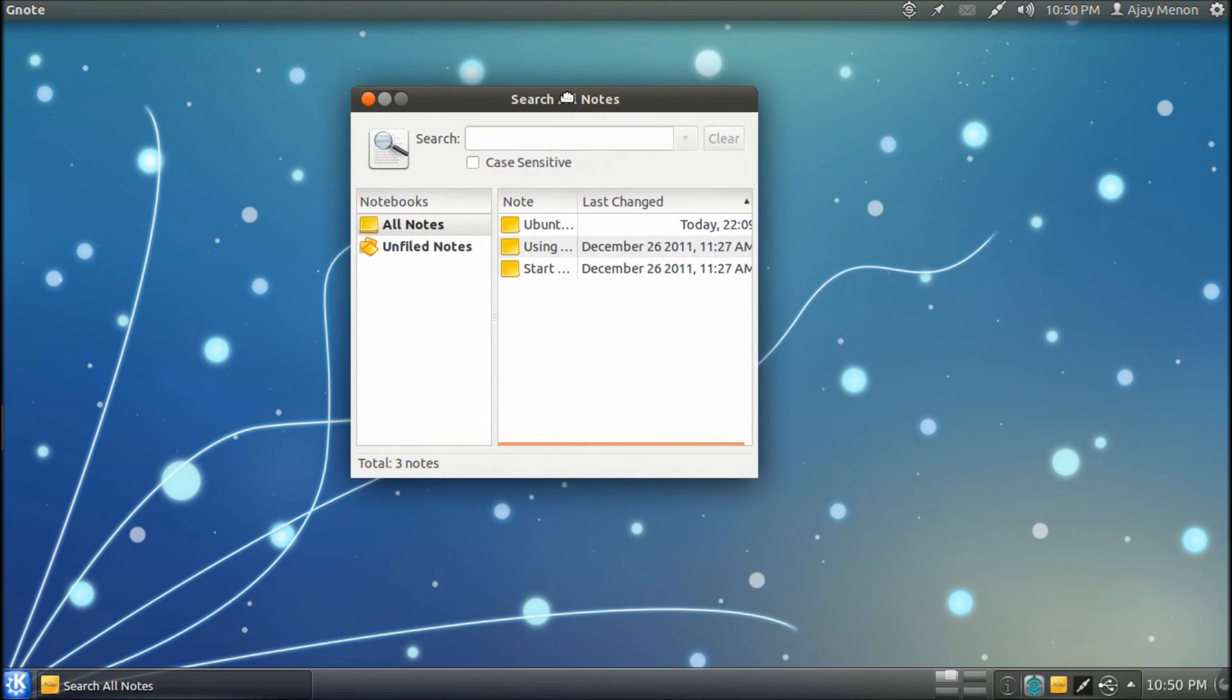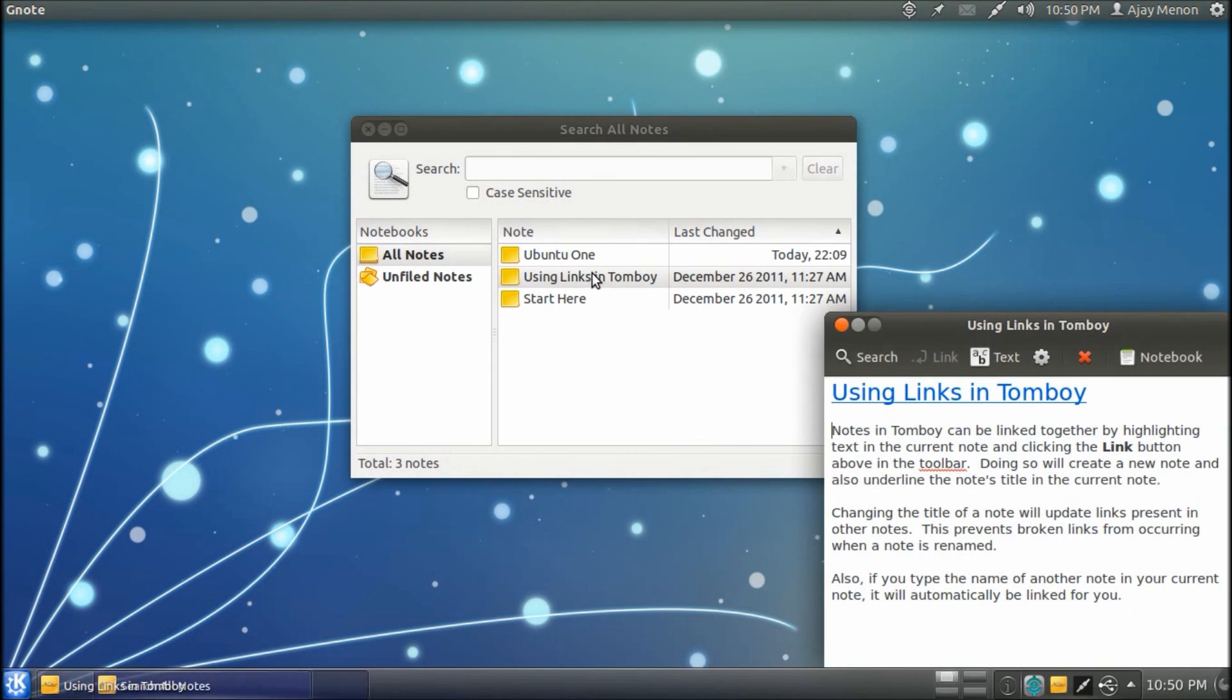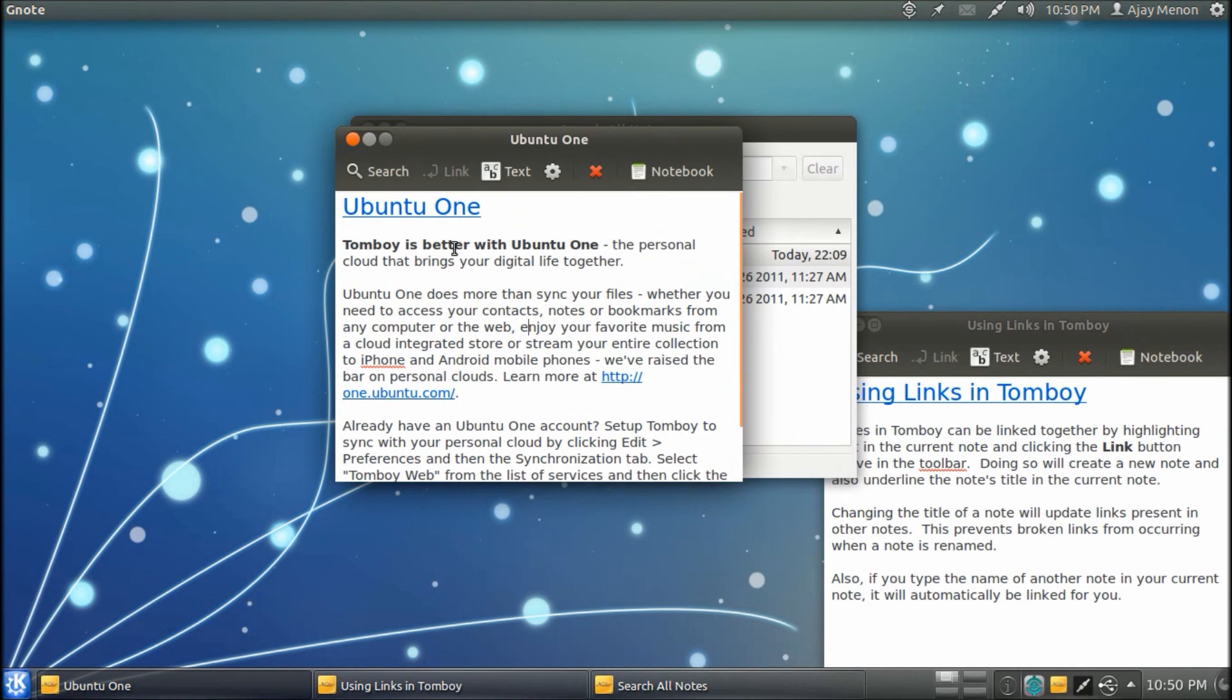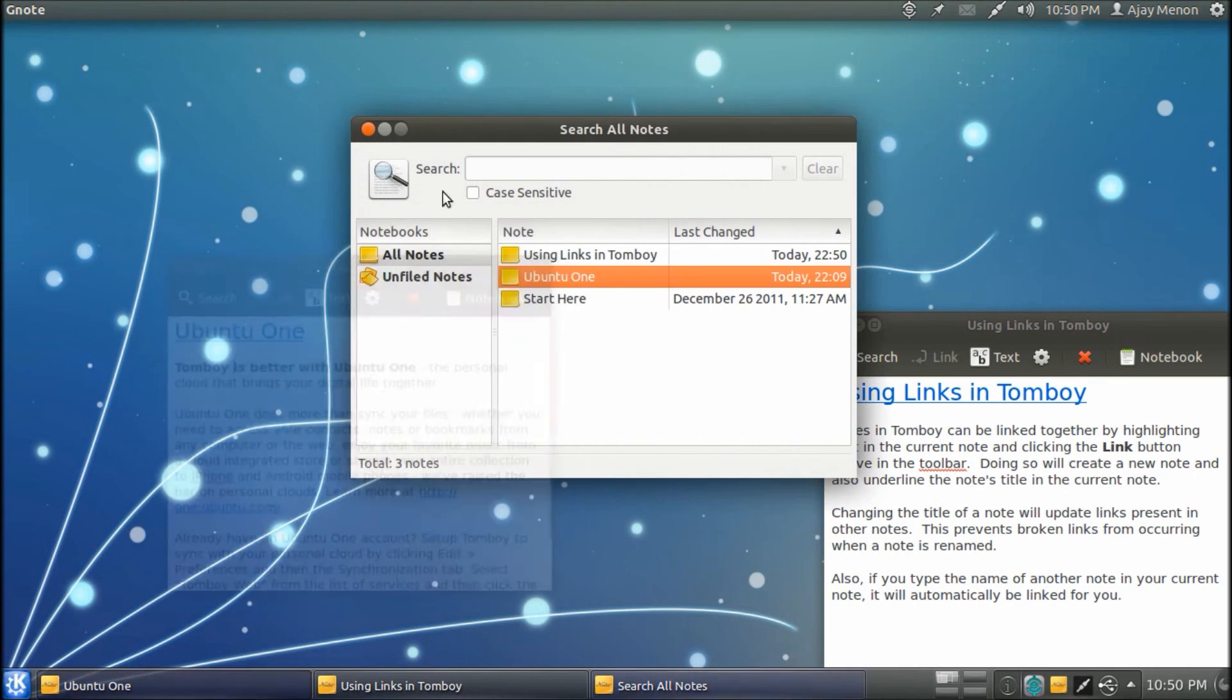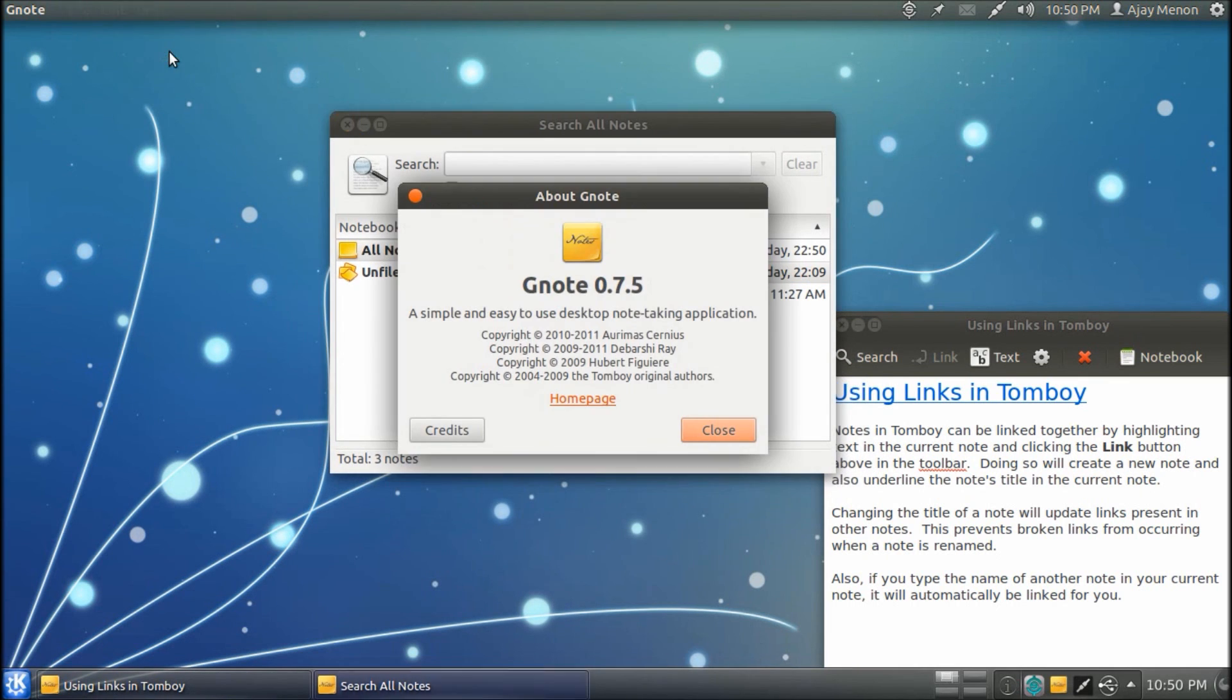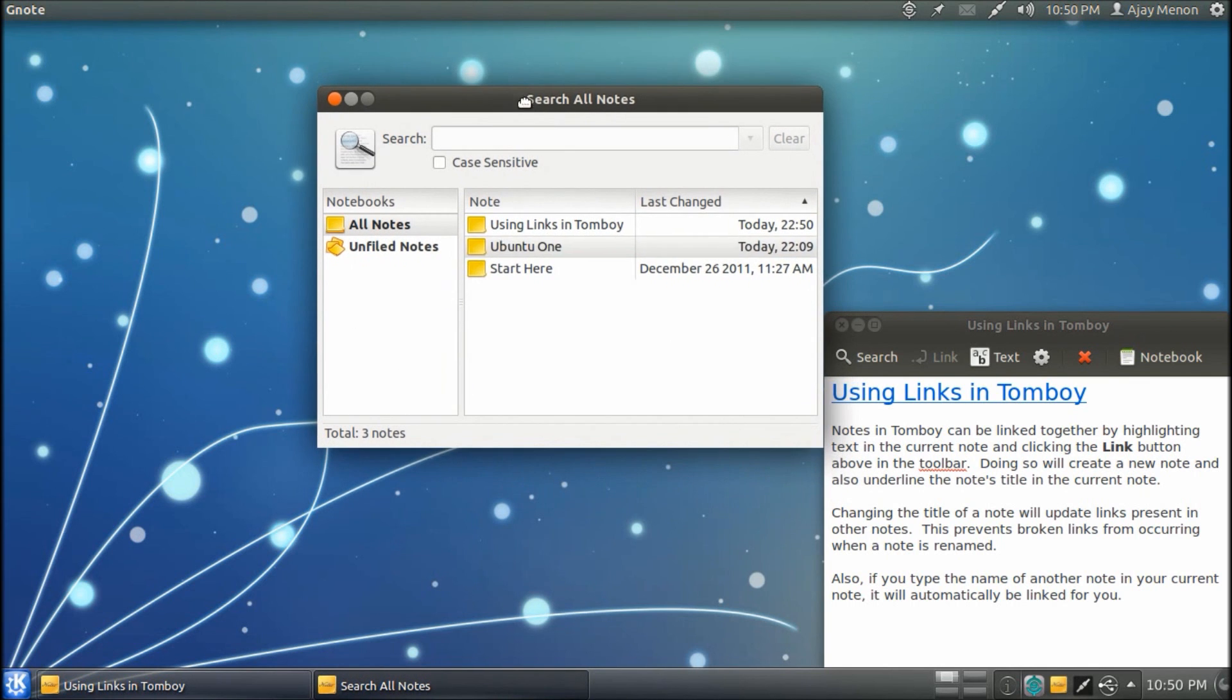Gnote is actually Tomboy Notes itself, but in a more lightweight form. Actually, if you go here, by default, it has a note using links in Tomboy. So, it does not feature synchronization. But yeah, it's not bad actually. It's not too shabby.